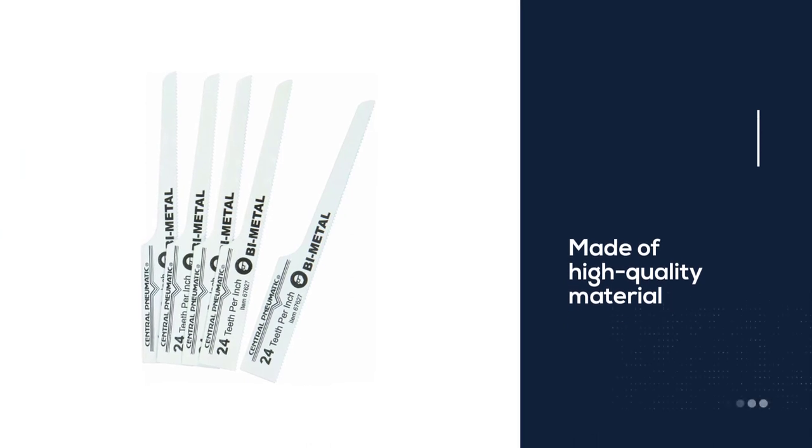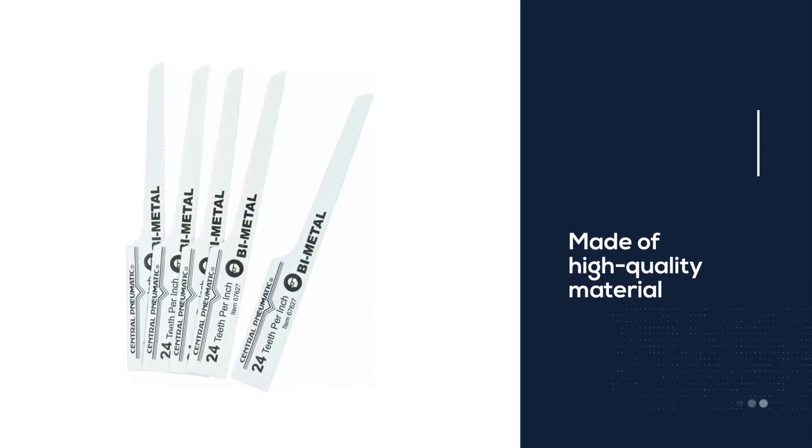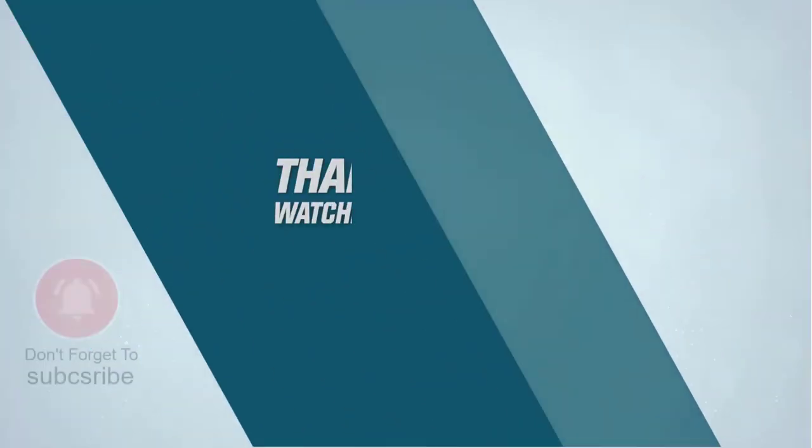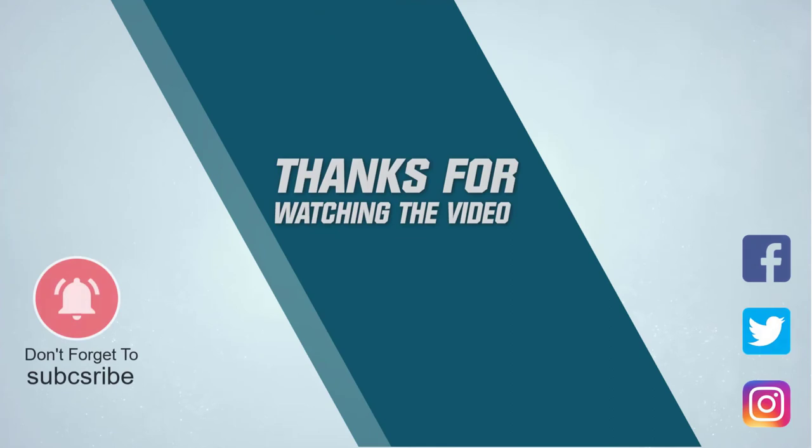For more details, click the link in the description. Thanks for watching the video.